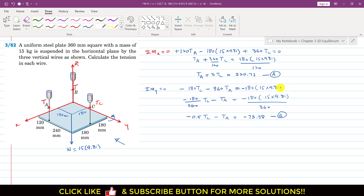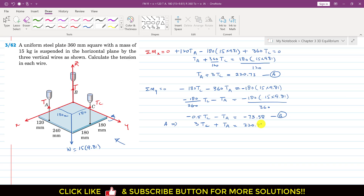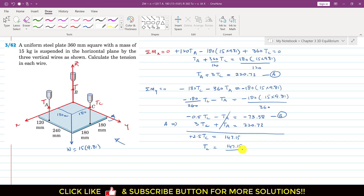Adding Equation A with Equation B, writing the TC terms and TA terms beneath each other: the TA terms cancel out, leaving 2.5 TC = 147.15, so TC = 147.15 / 2.5. Therefore the tension in cable C, TC = 58.86 N.